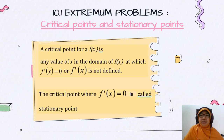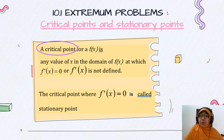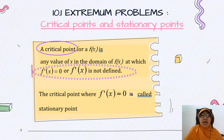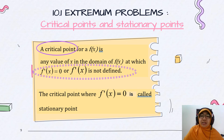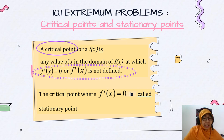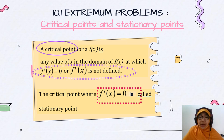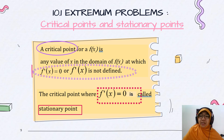Critical points and stationary points. A critical point of f(x) is any value of x in the domain of f(x) at which f'(x) equals zero, or f'(x) is not defined. Let's recall that a derivative can be interpreted as the slope of a tangent line. The critical point where f'(x) equals zero is also called a stationary point.